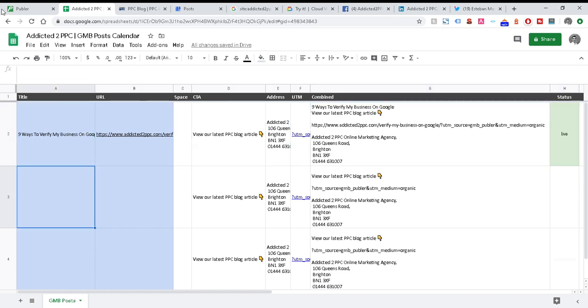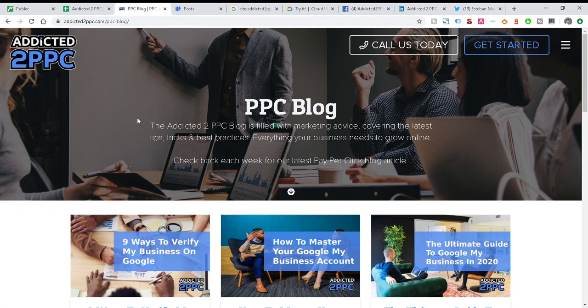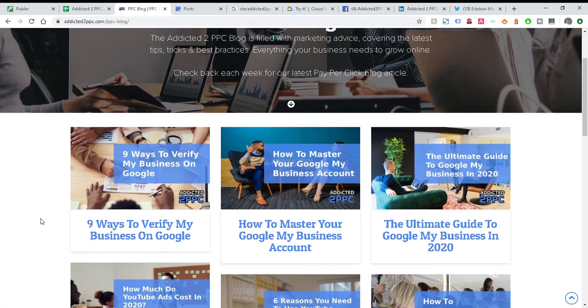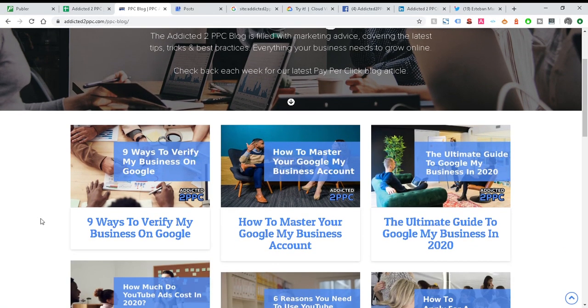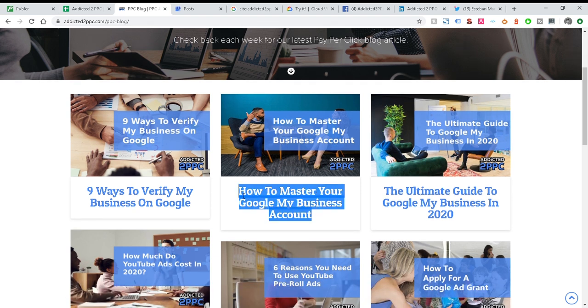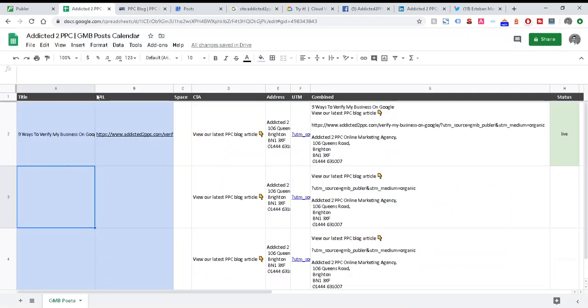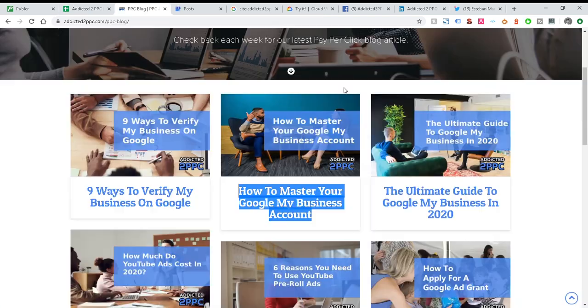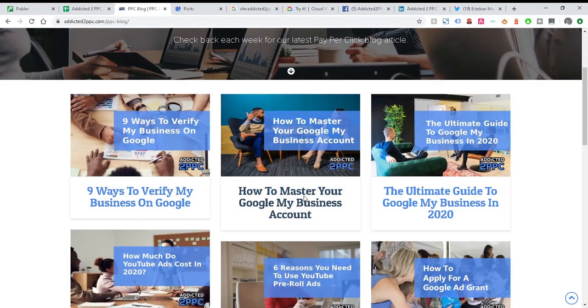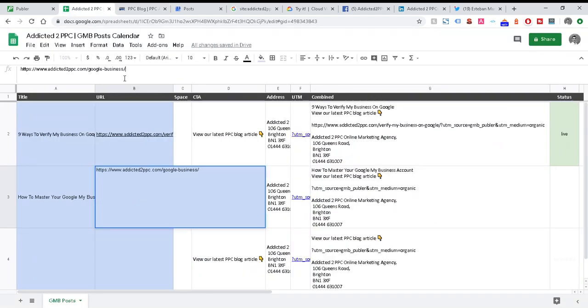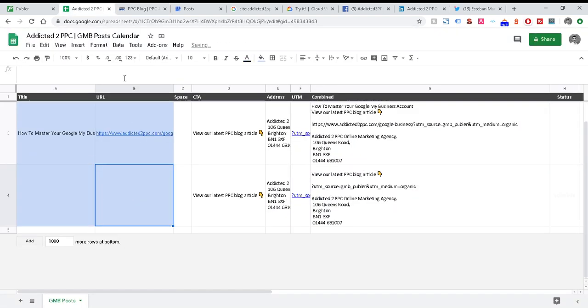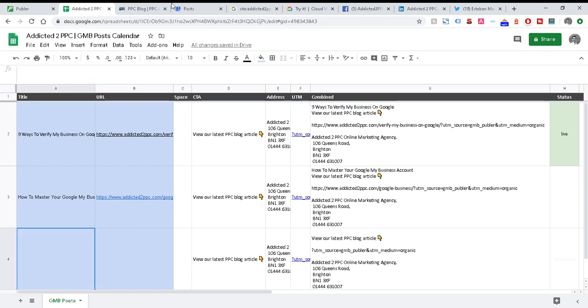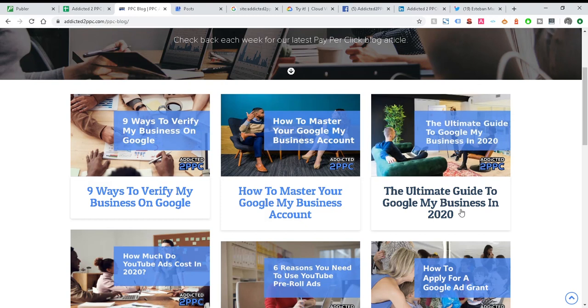So here's our blog, our PPC blog, and this is where we want to share and automate our content into Publer. So first of all, I'll just copy the title. It's as simple as that. Paste it into here as it needs to be. And then I just need the URL, so I can again just copy the link address and then just paste it into the URL. As you can see in this column here, it's automatically added in the title and the URL, and I can copy and paste it to go.